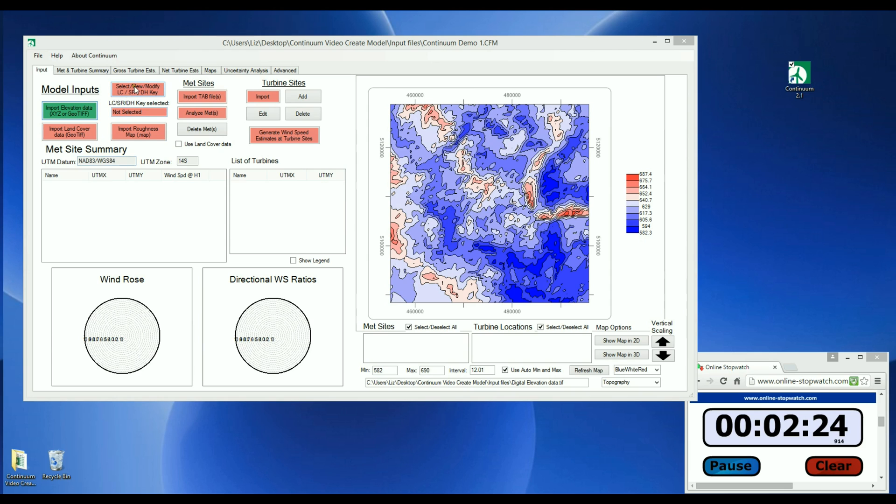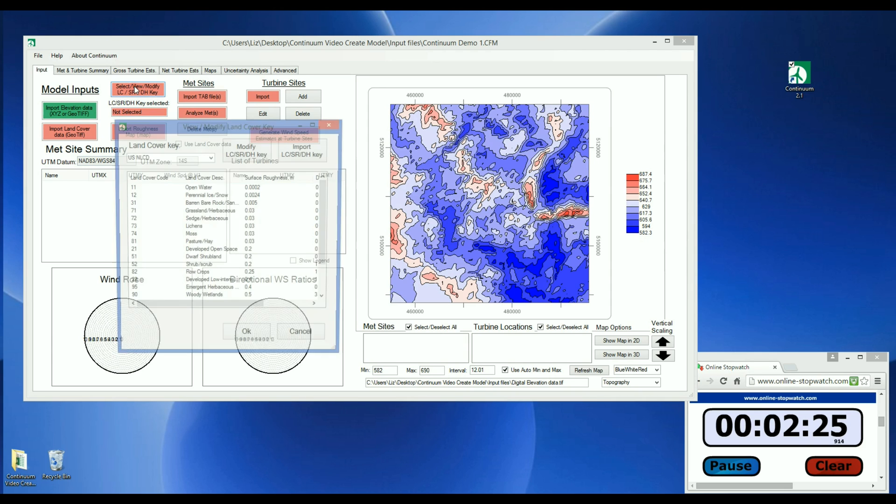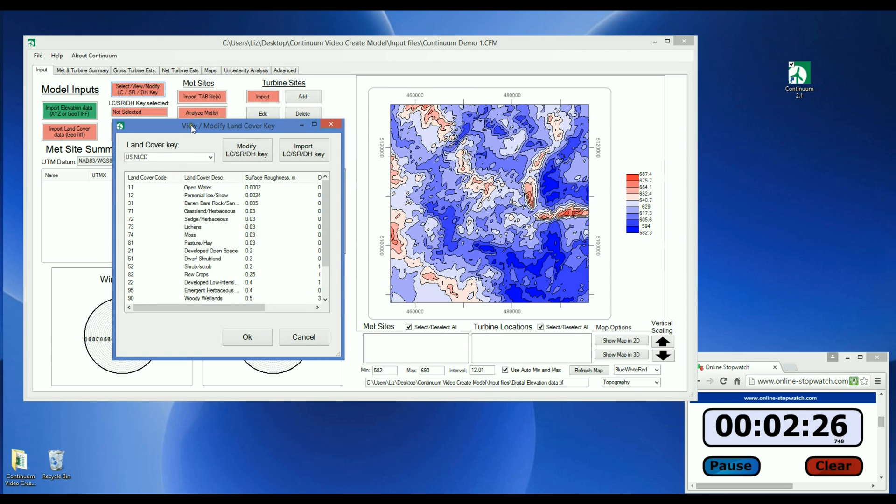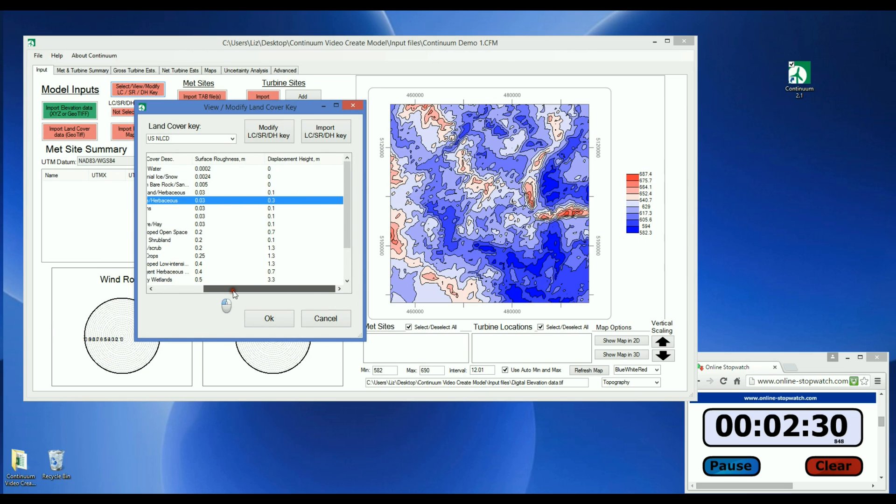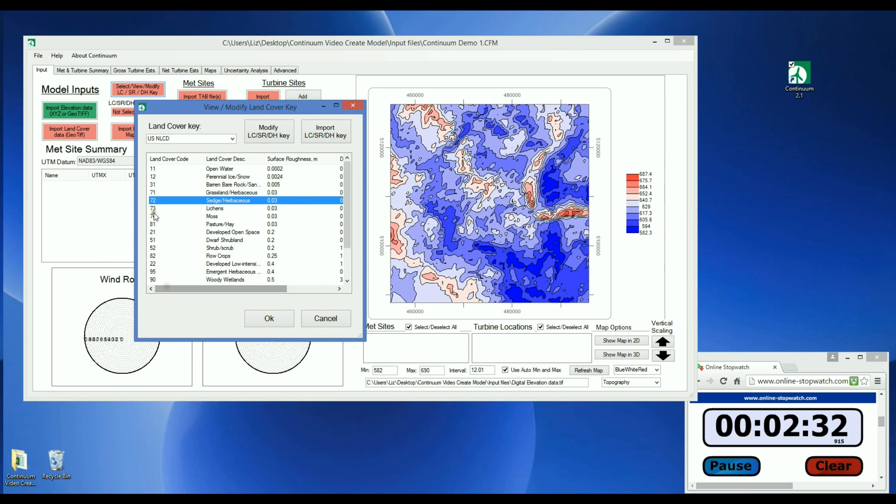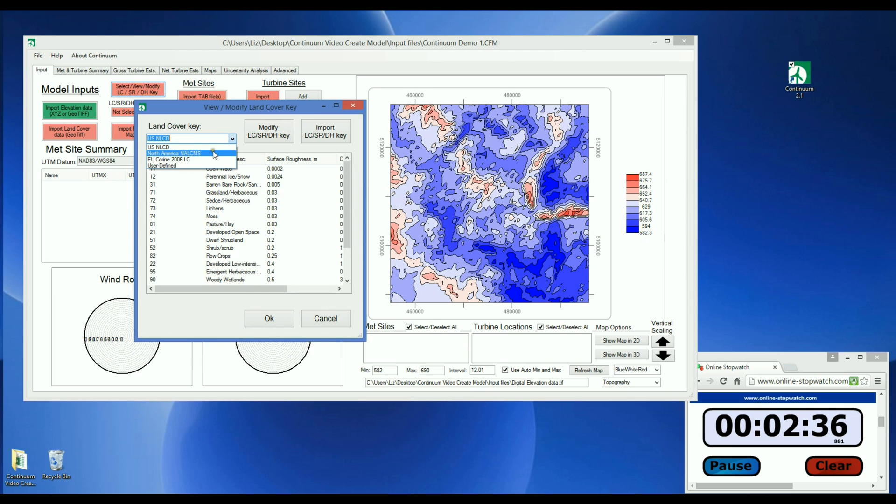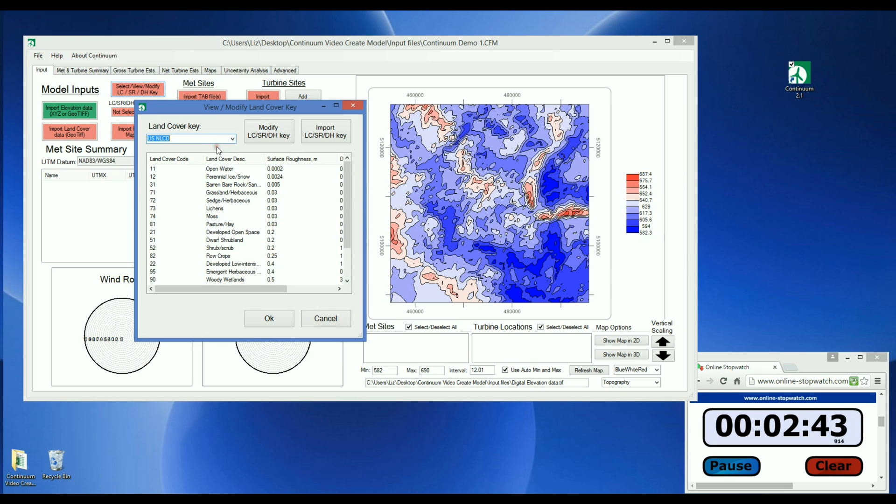Next, let's select the land cover key. The land cover key defines the surface roughness and displacement height used for each land cover type. In Continuum, there are three built-in keys which correspond to the US, North American, and European land cover codes. Since we're using land cover data from the USGS, we'll use this built-in key.